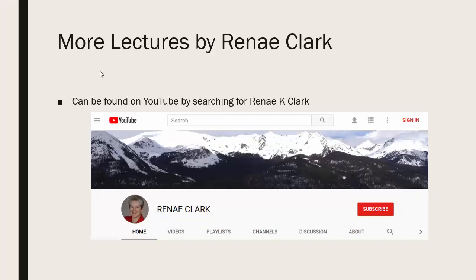More of my lectures can be found on YouTube by searching for Renee K. Clark and then subscribing to my channel. You will find a variety of Excel lectures available as well as selected other lectures.